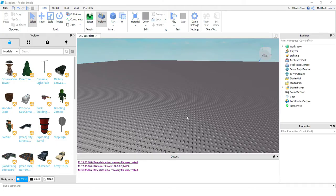The first thing we want to do is come over to the Explorer menu and look for the section that says Server Script Service, and go ahead and press the plus sign next to it.